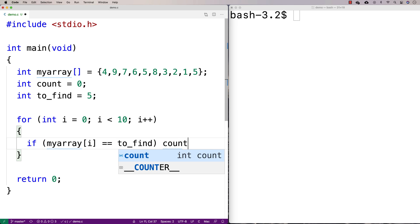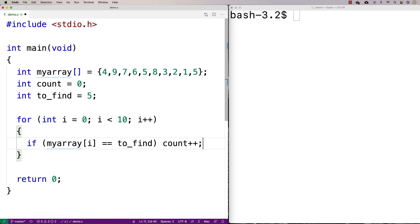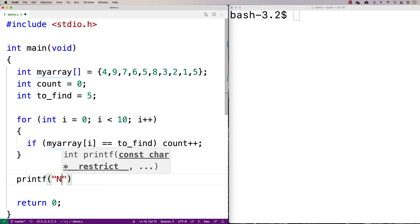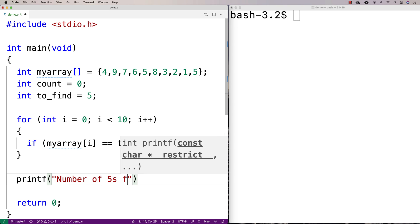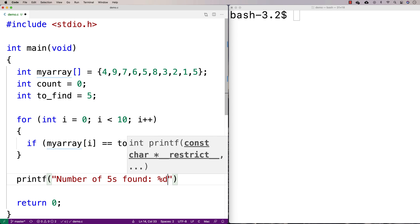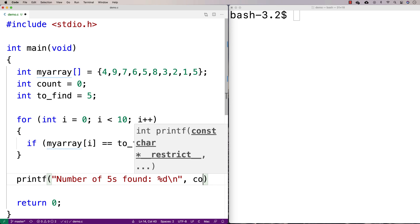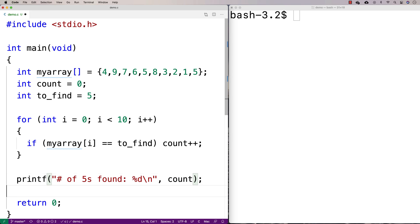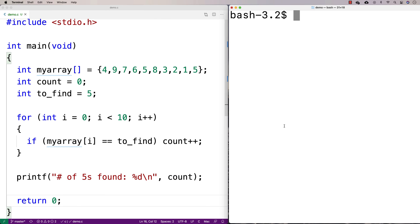If it matches, we increment the count. Then we print out the number of fives found using printf with percent d and output the count. Let's try running this and see what happens.